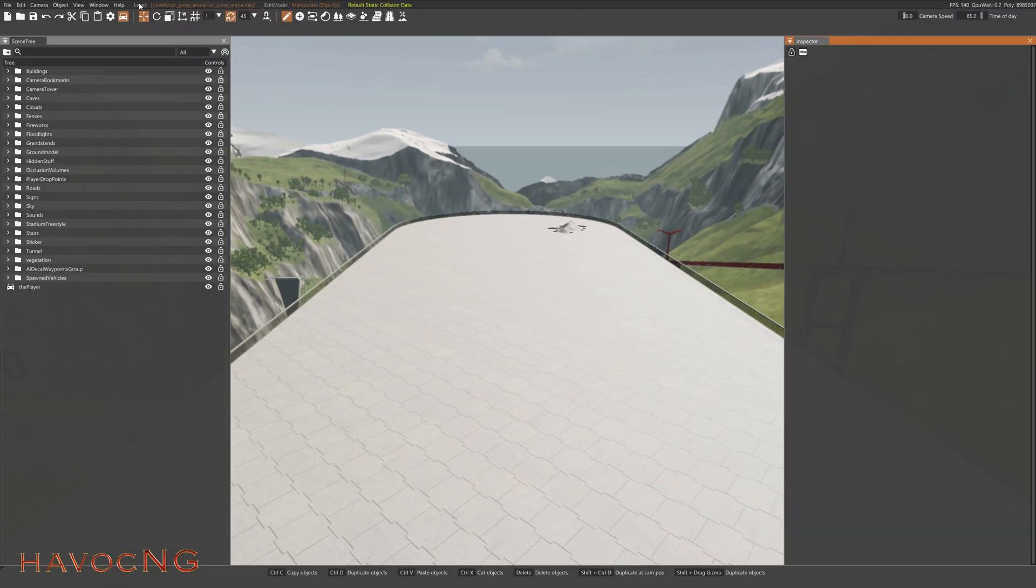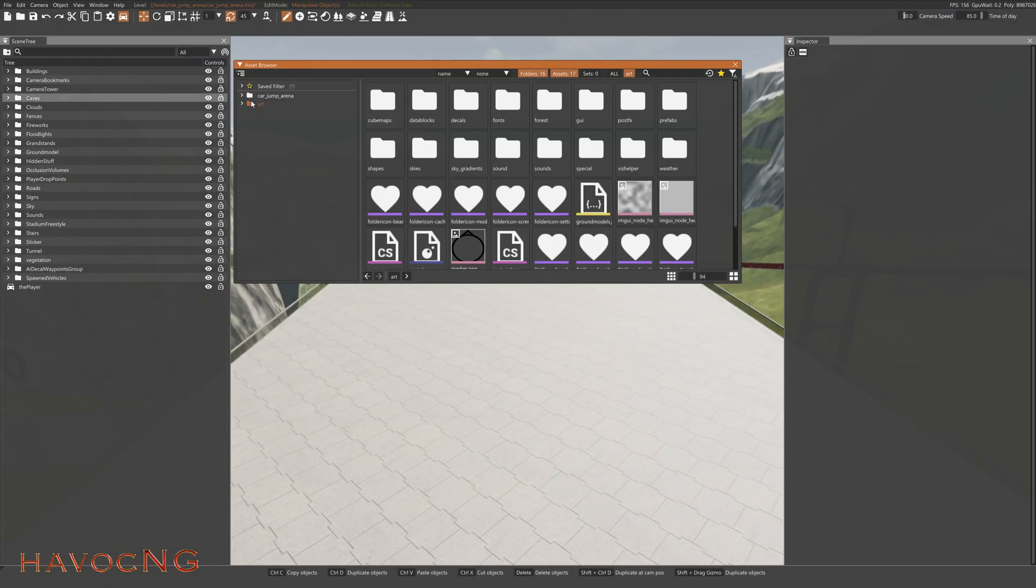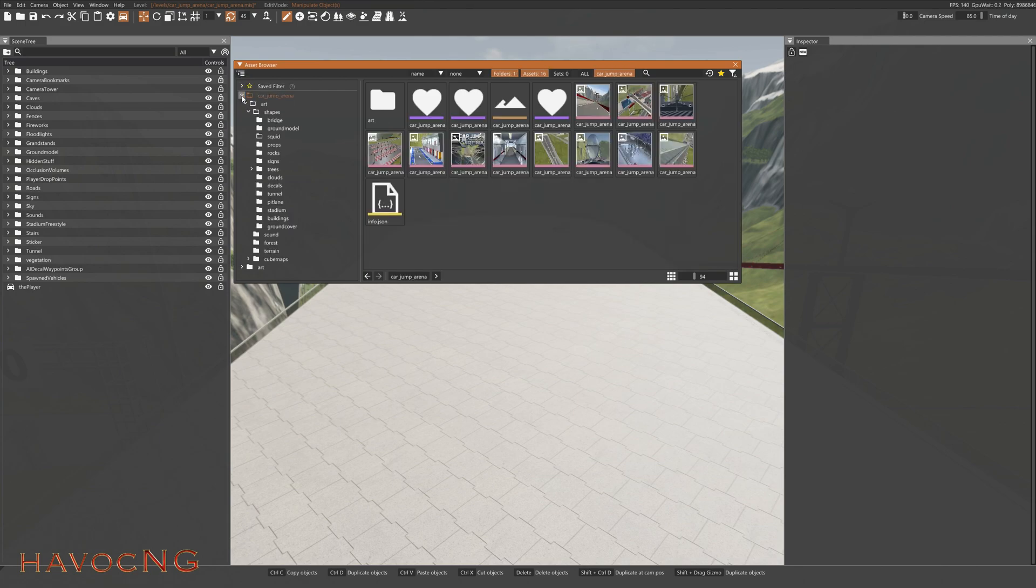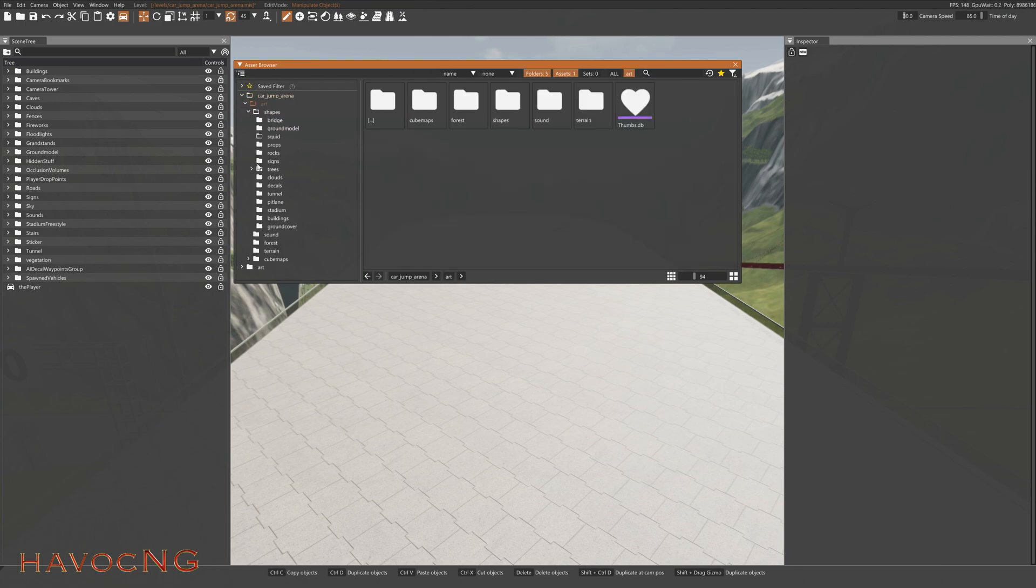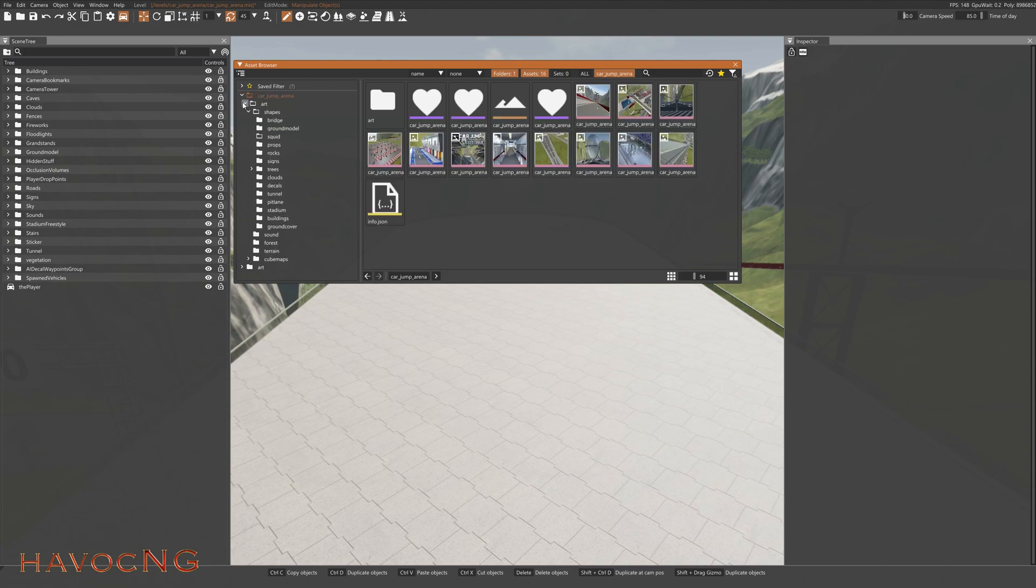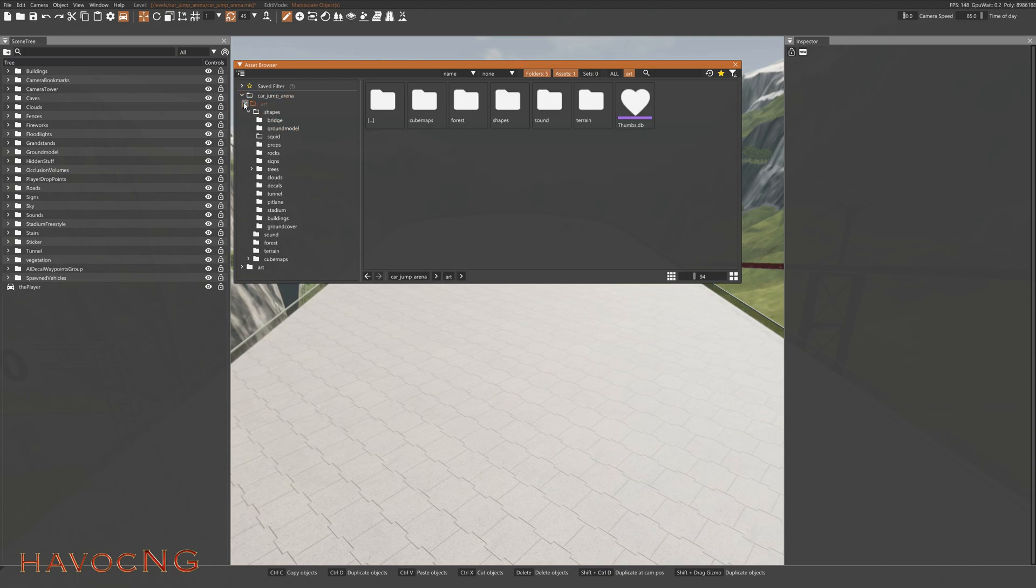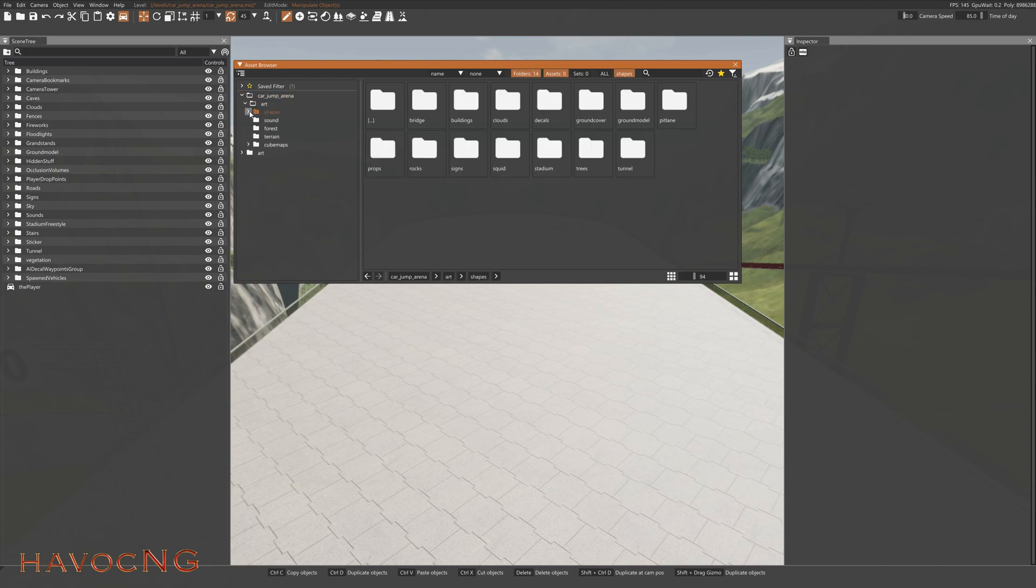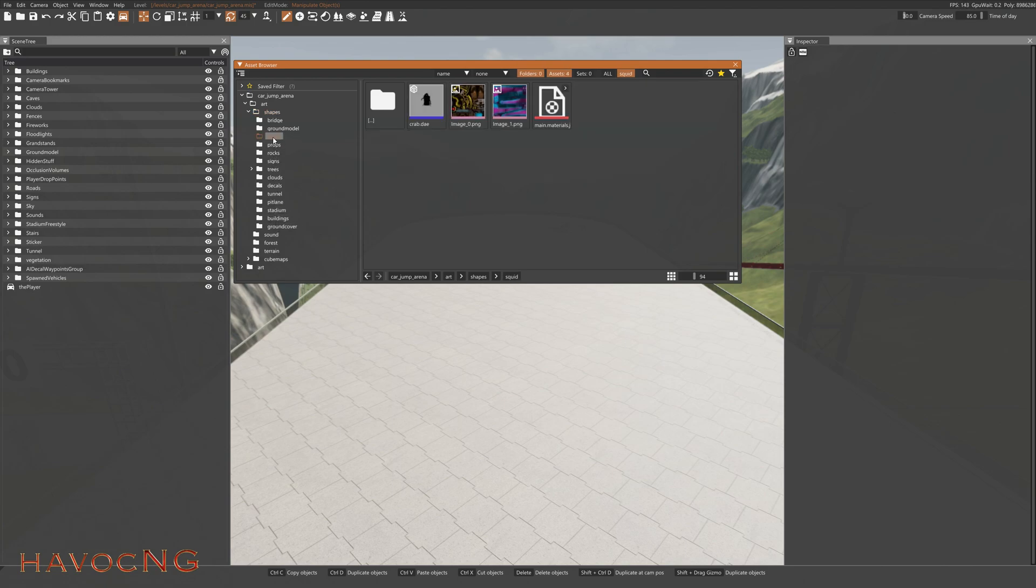Go to Window, Asset Browser. And we want to go into Art. Car Jump Arena. Art. Shapes. And Squid.